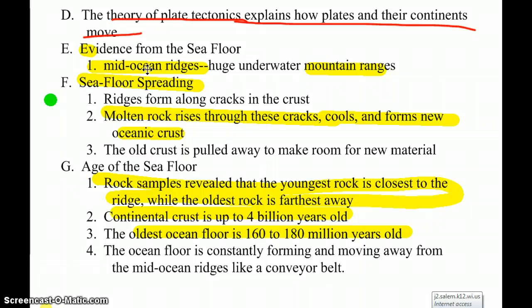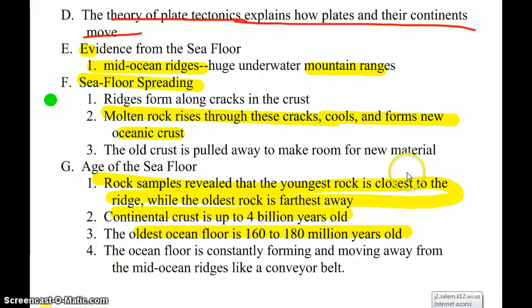Mid-ocean ridges are basically the evidence we see in the seafloor. As the plates move apart, more magma comes up through the ground and makes new land in the middle of the ocean. Right down the Atlantic Ocean there's a huge mid-ocean ridge that runs almost from the North Pole to the South Pole. The oldest continental crust is about 4 billion years old, while the oldest ocean floor is only about 160 to 180 million years old. The farther you are from these ridges, the older the rock is — it's constantly moving like a conveyor belt.